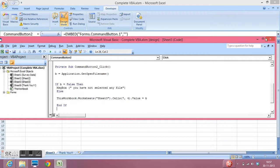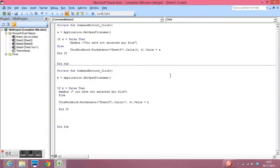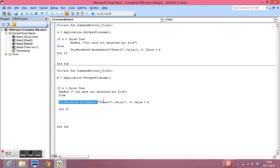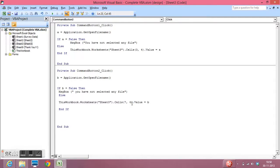So this is the complete code. In B we have captured path of selected file. If B is false then we will give a message and if we select any file then row number 7 and column number 4, that means this cell will display the path.